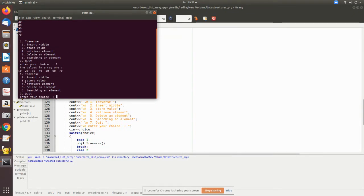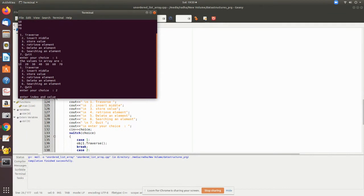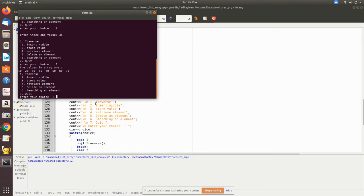Now we are going to insert in the middle. Let me execute option 2. It is asking for index and value. This is index zero, one, two. I want to insert it in the third position, so let me give 3 and the value 35. Let me traverse again to see if it inserted properly. I have inserted at third position - zero, one, two, three - the 35, so others are pushed to the right.